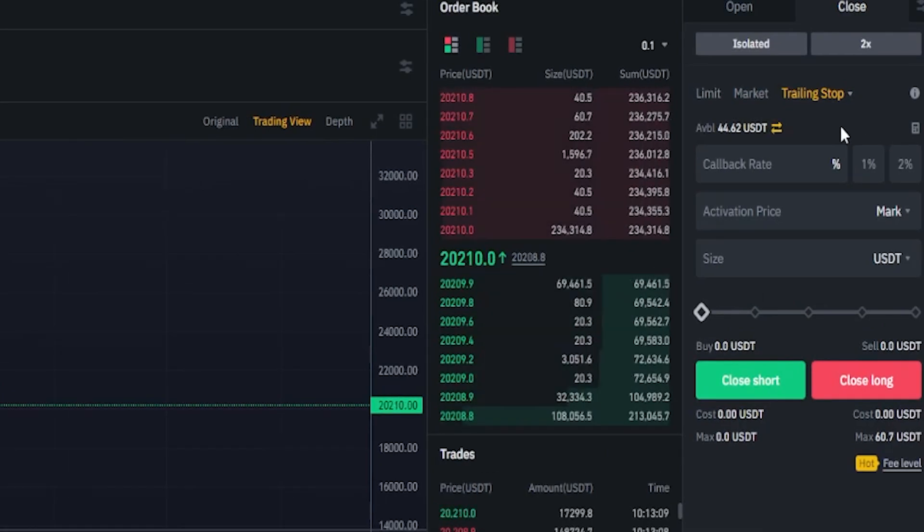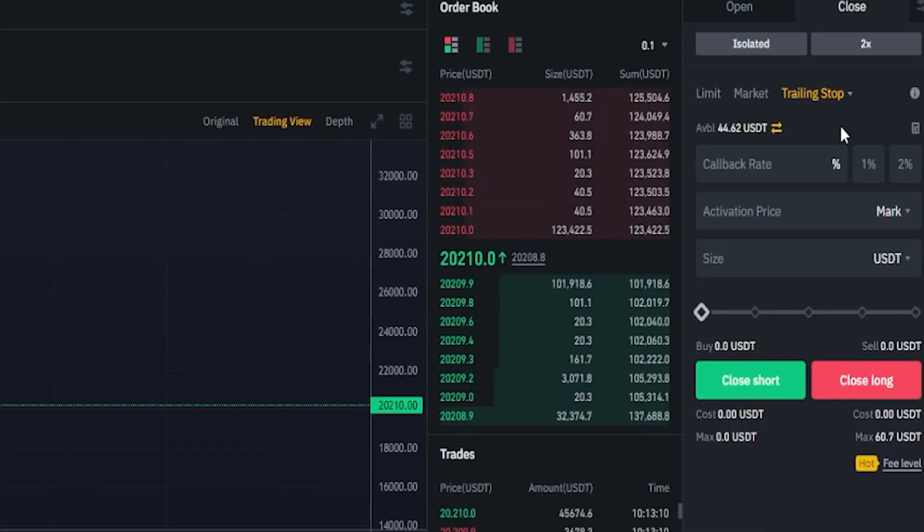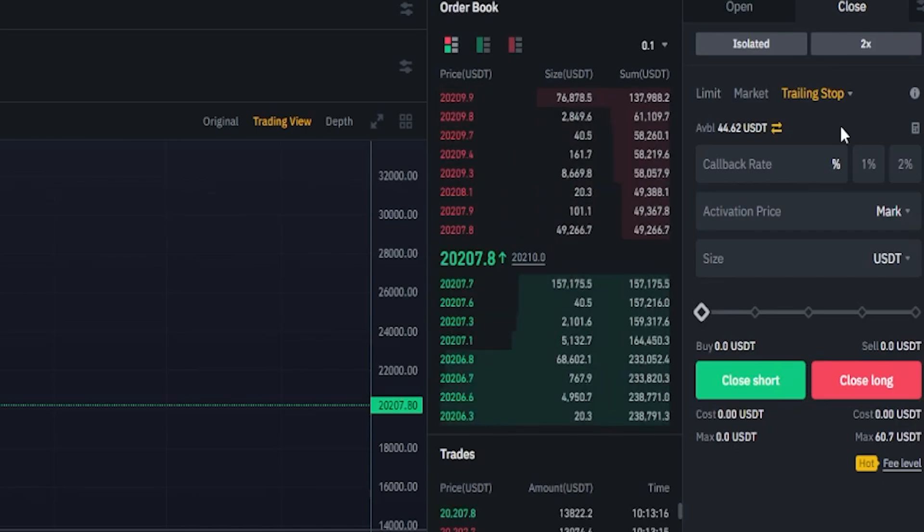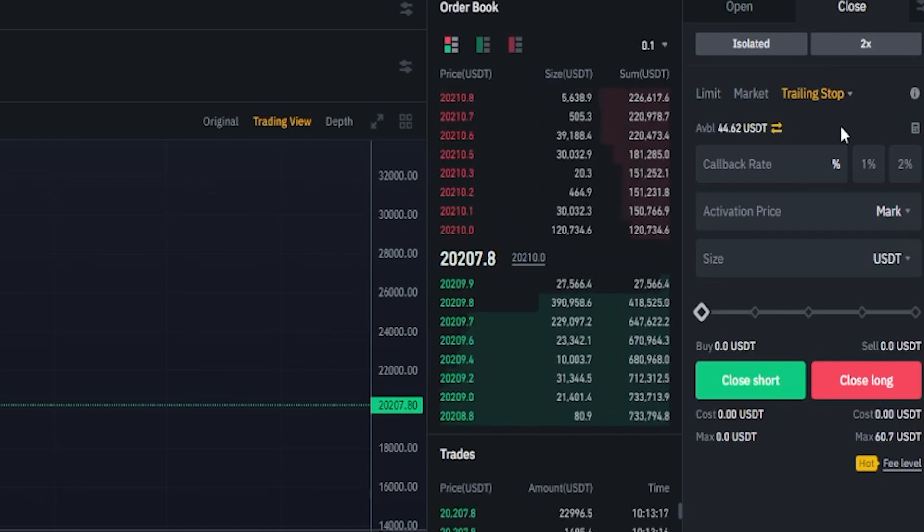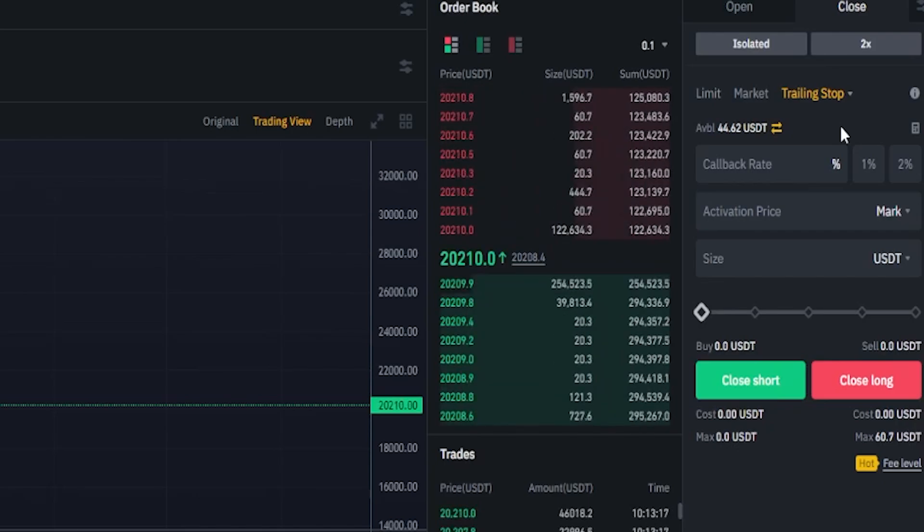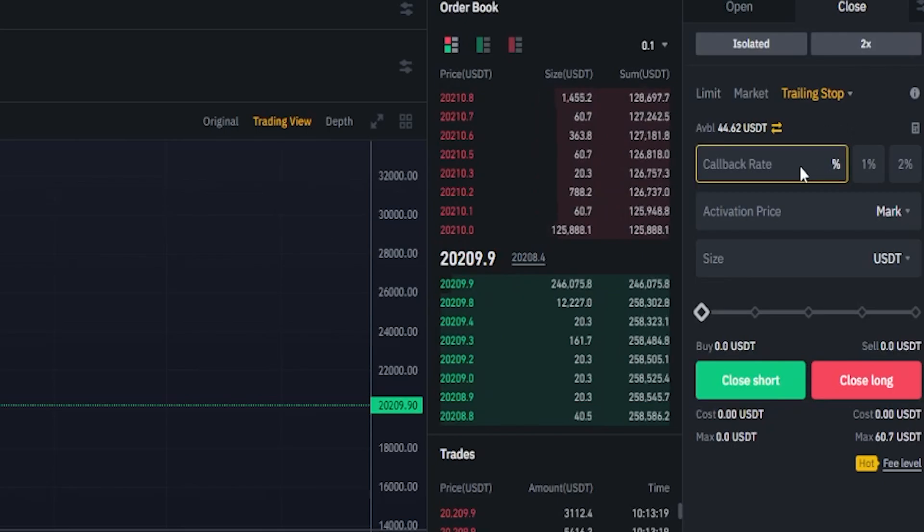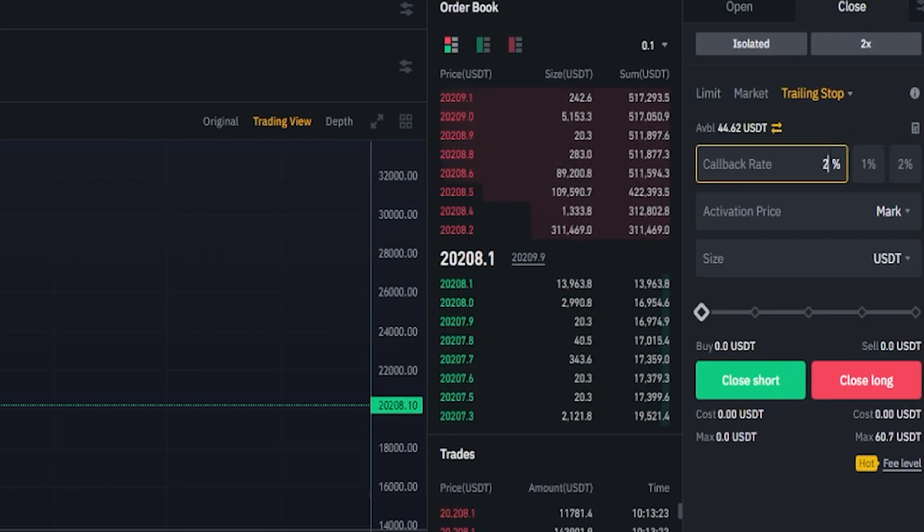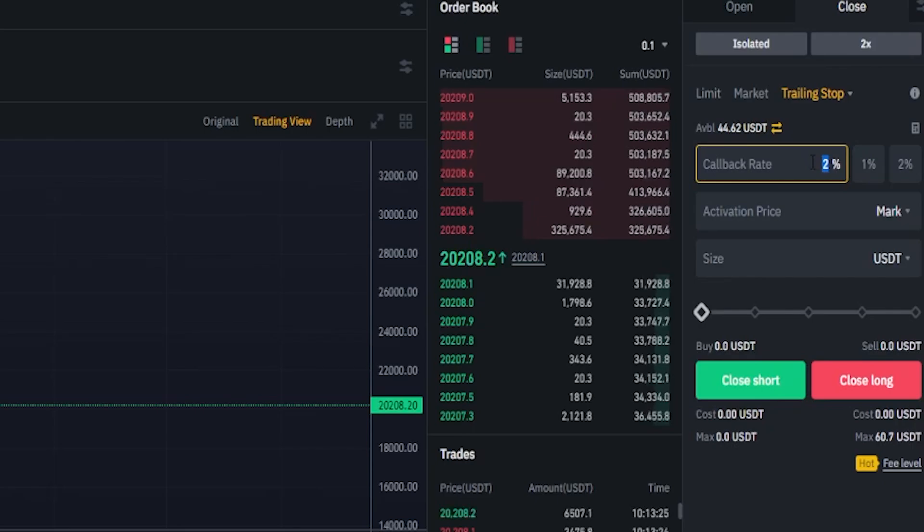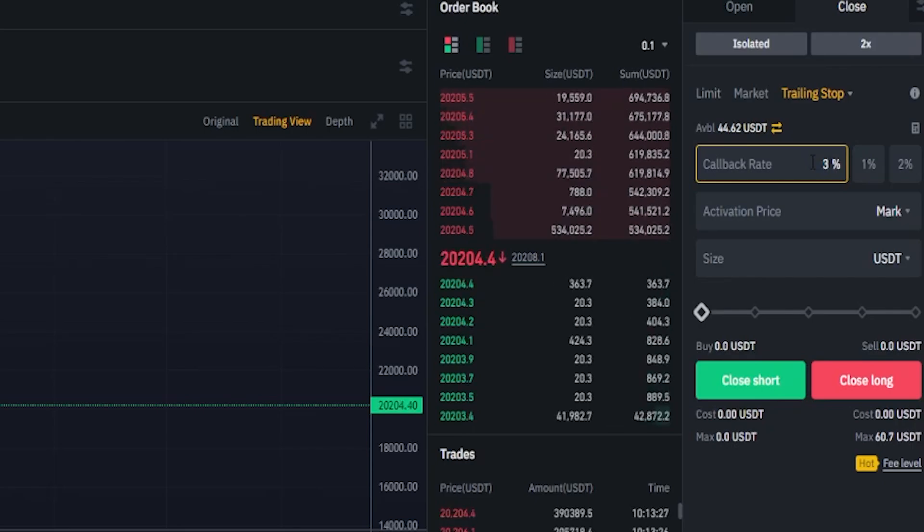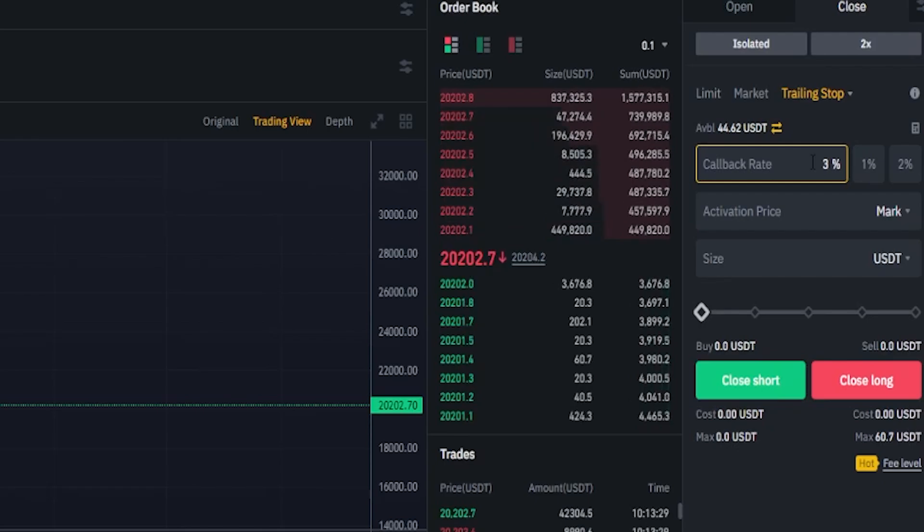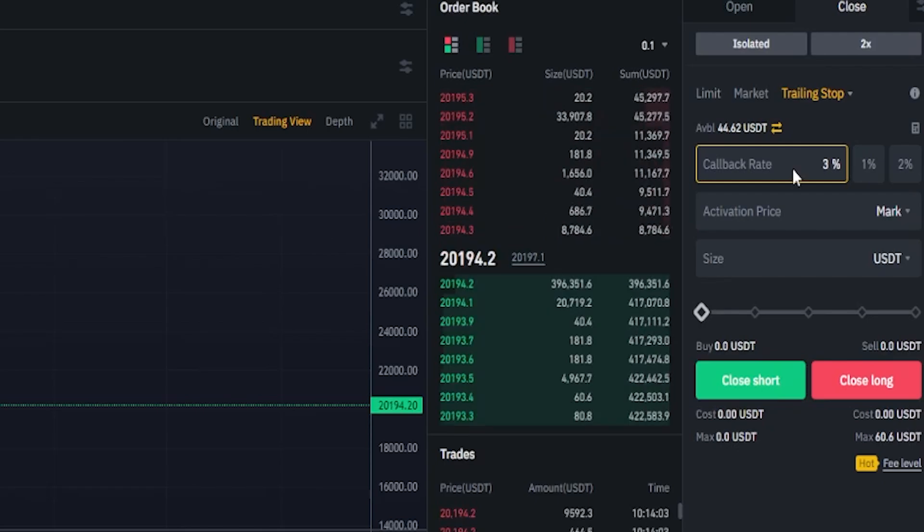Now that we're set to trailing stop we need to set the callback rate. This is going to be the distance that the trailing stop-loss follows behind price action. And we can set the callback rate by coming to this little box here. We can go 1%, 2%, or we can put in a custom amount. I'll go ahead and do 3%. This means that the trailing stop-loss will follow behind price action by 3%.